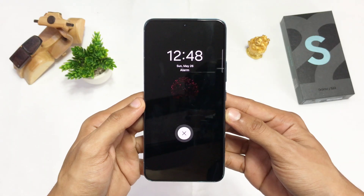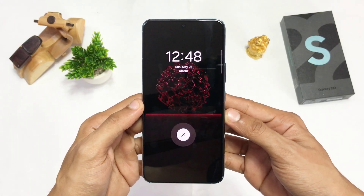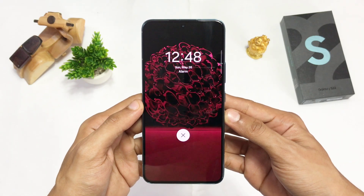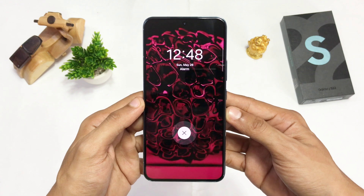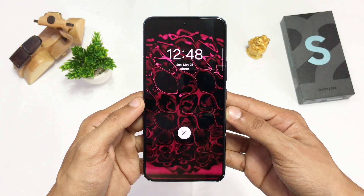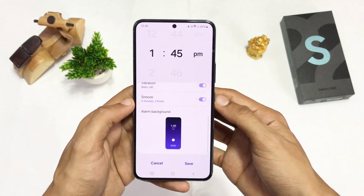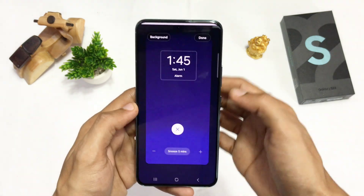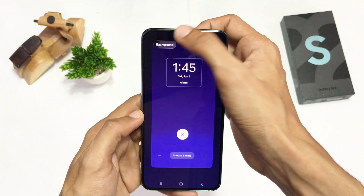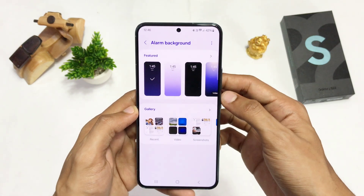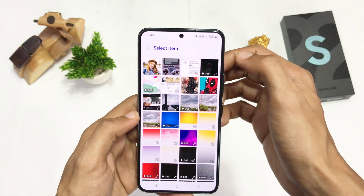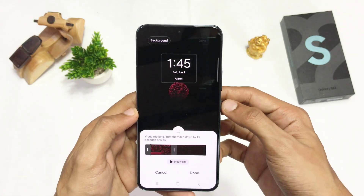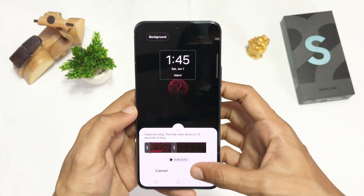This next feature is one of my favorites: you can set a custom background for each alarm you set. Scroll down, click on Background, and select an image or video from your gallery as the background — and it does look pretty sick.